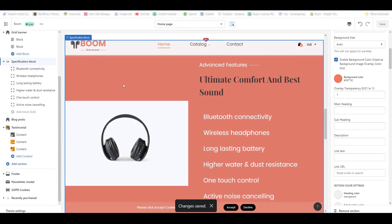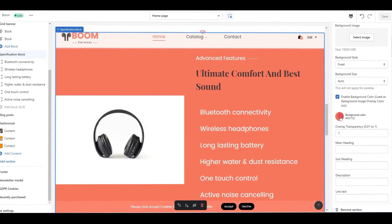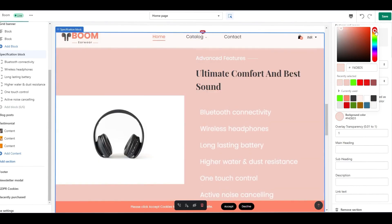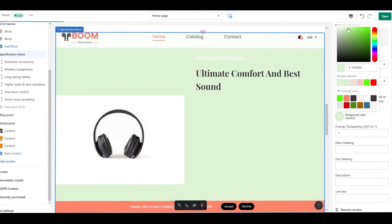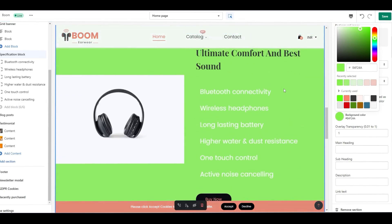Then I'm moving to the specification block to change the background color of that section. Again the same method, by clicking the section and customizing the background color from the right side options area. Click save from the top right corner.